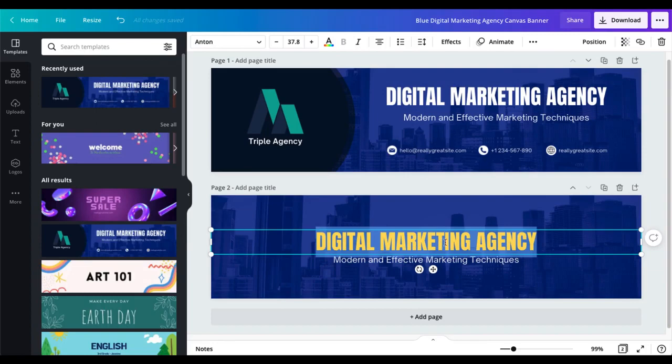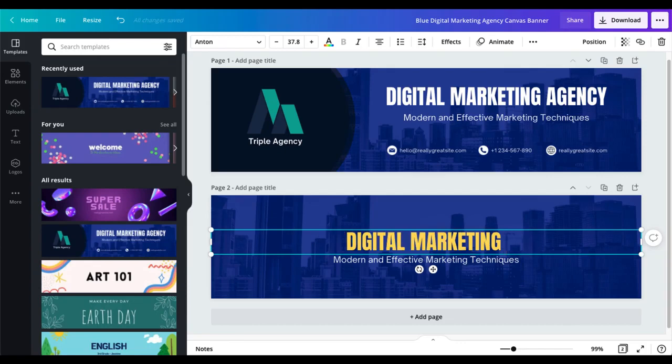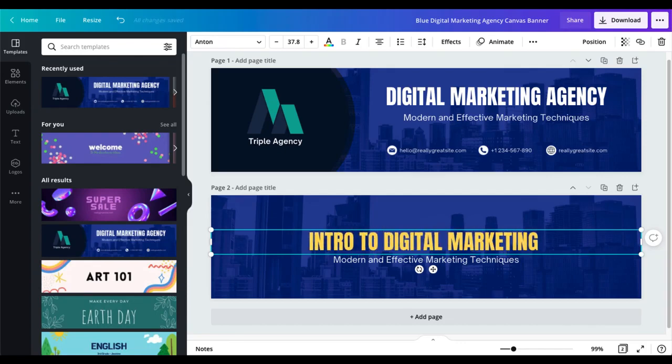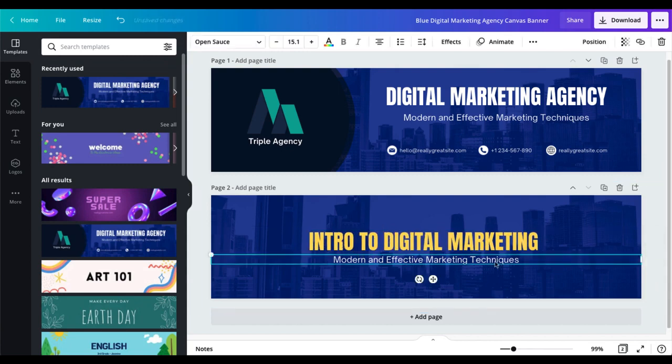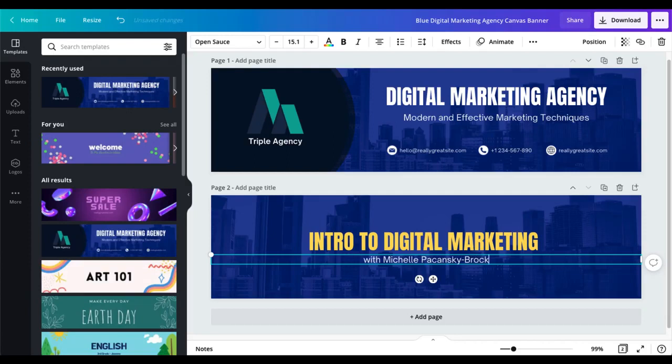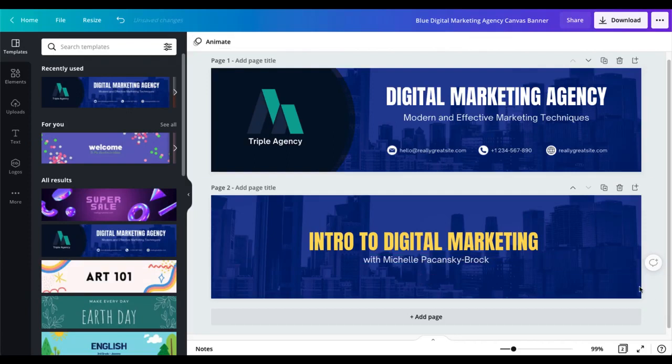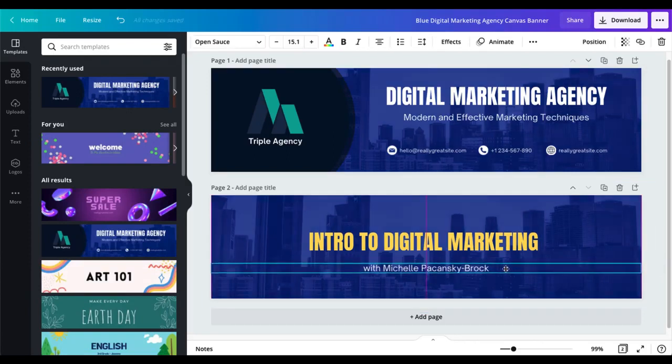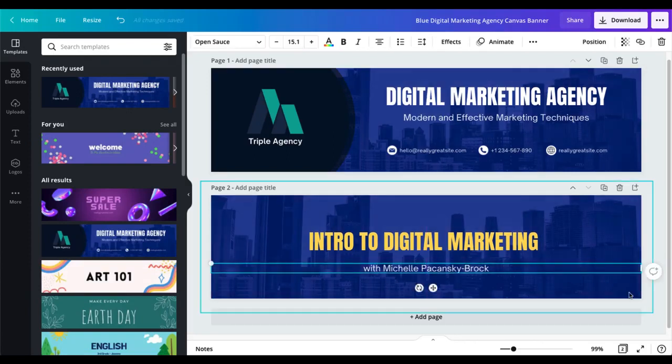I'm going to retitle this just by deleting the text and adding in intro to. So there's the title of my course and down here I can change this to anything I want like my name and I can give a little bit more space there between the two.